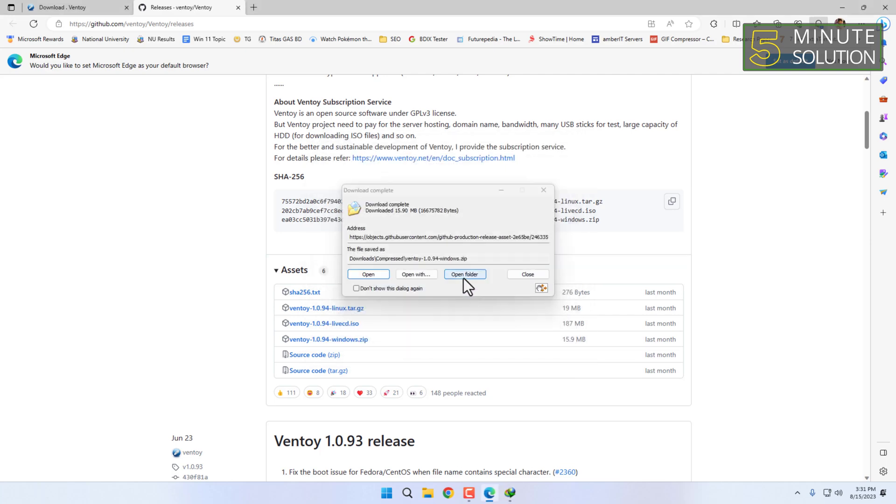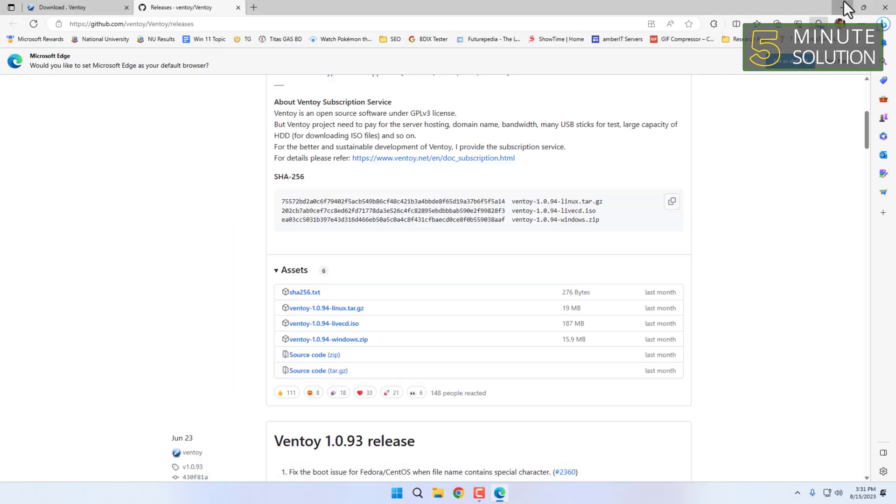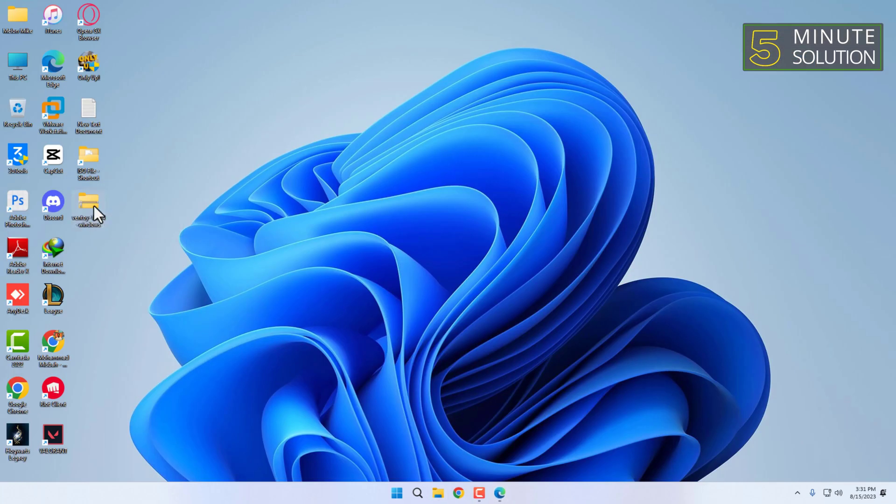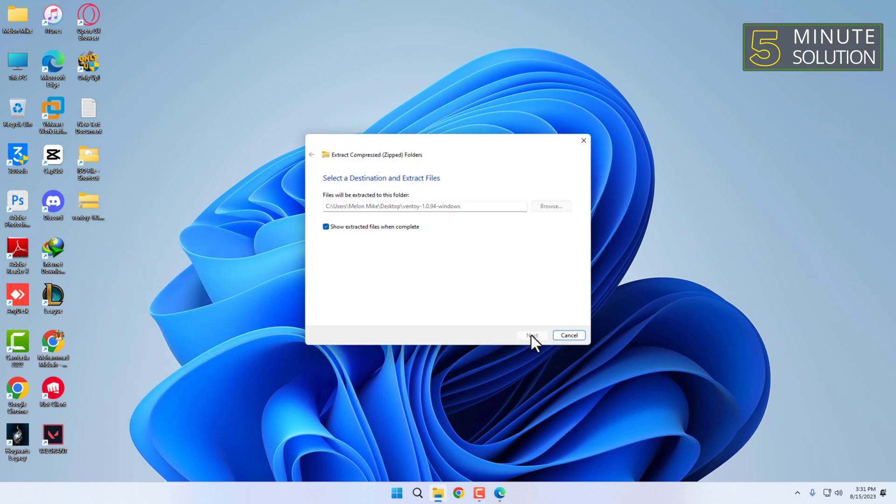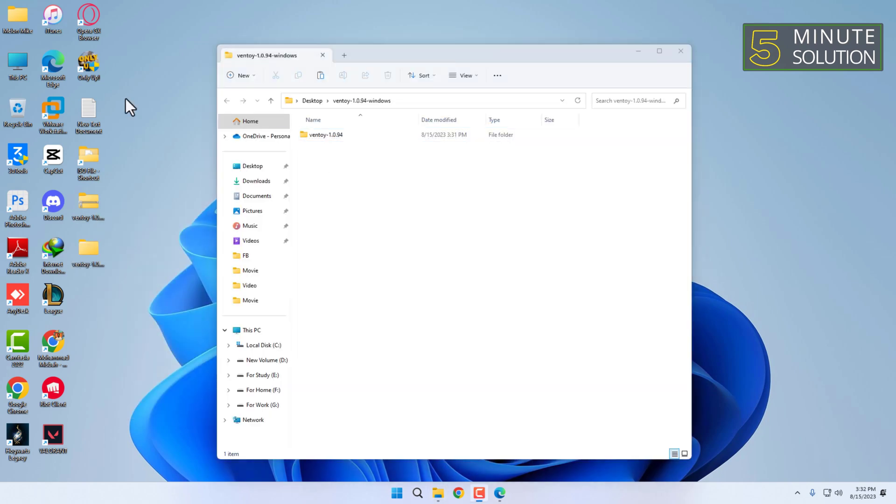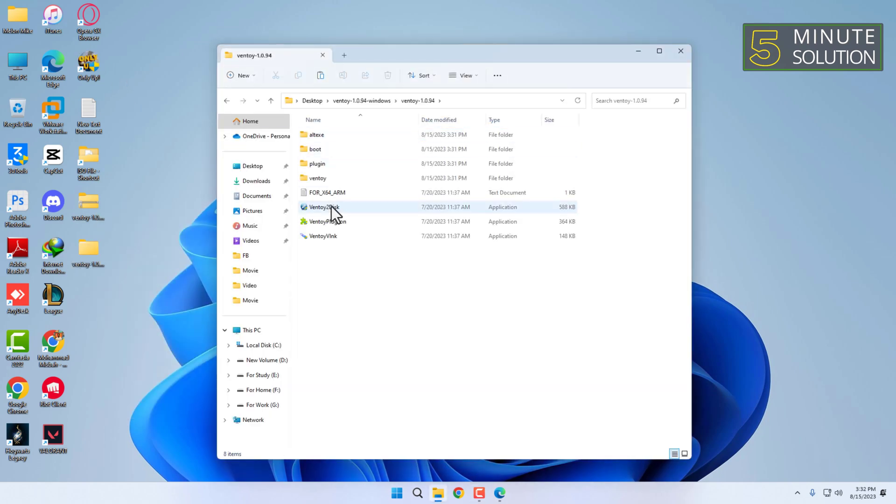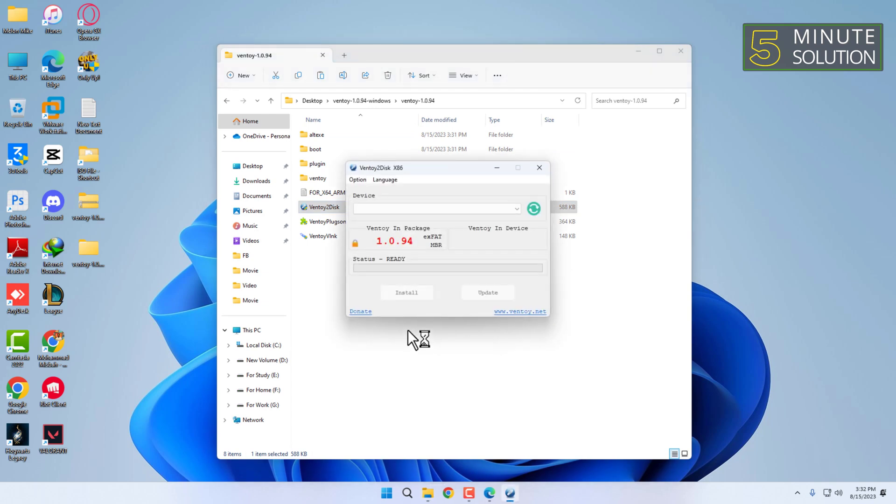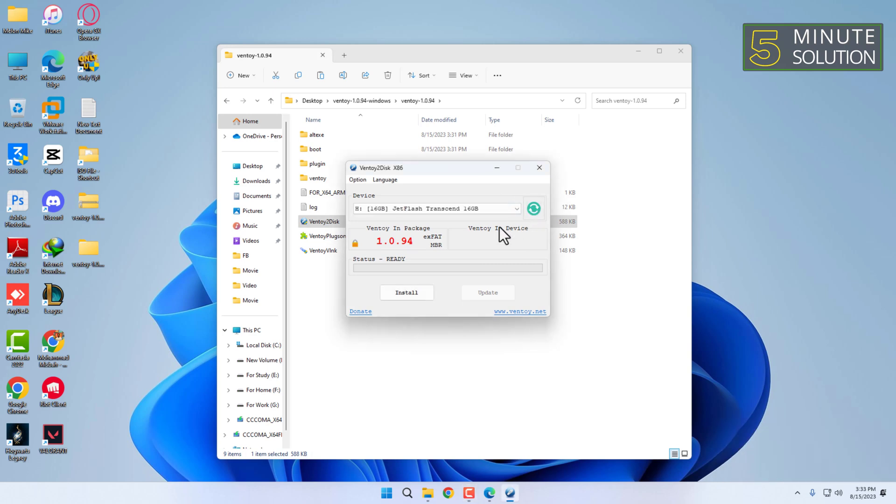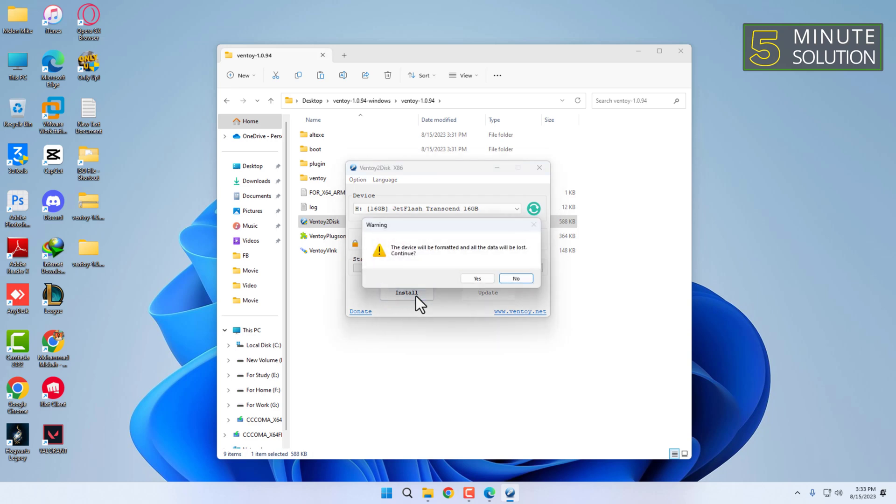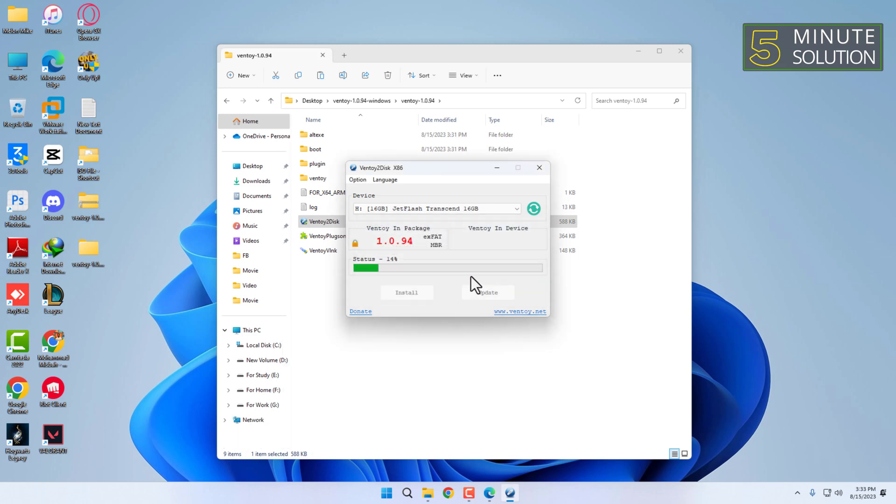After successfully downloaded, extract the zip file. Then open the application, insert your USB drive into your computer, select your USB drive from the device list, and click on the install button. Ventoy will install onto the USB drive and set it up as a multi-boot device.